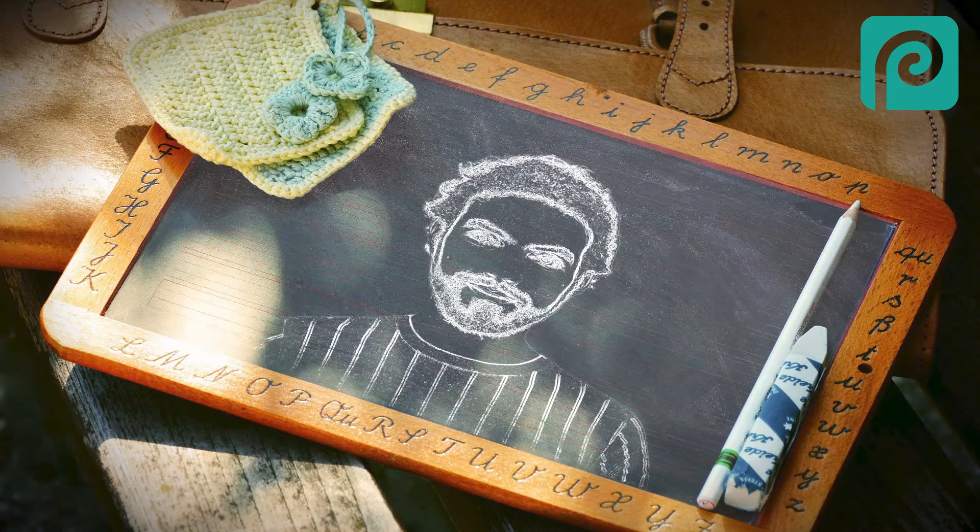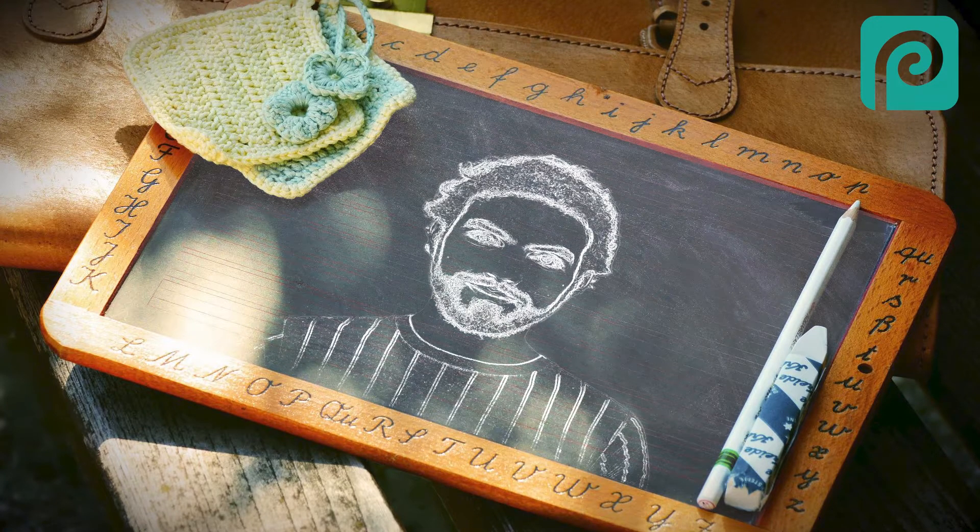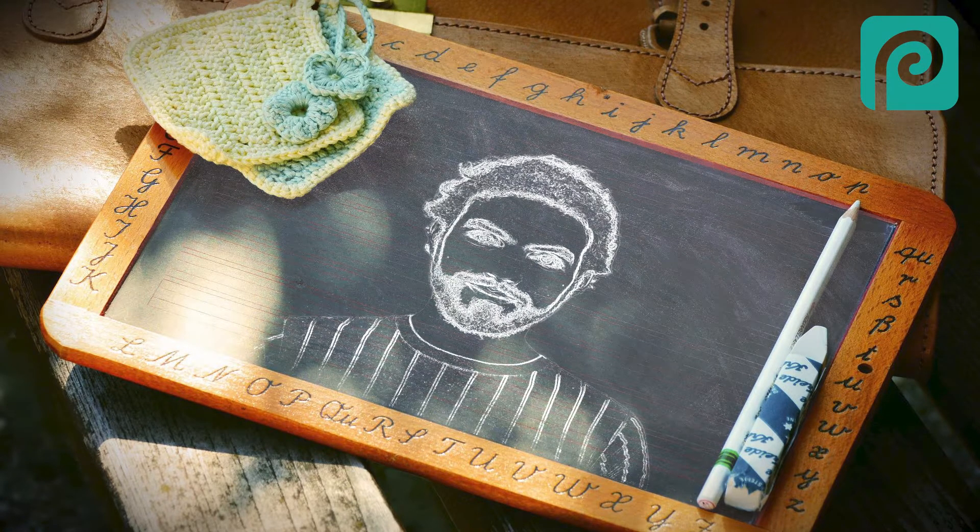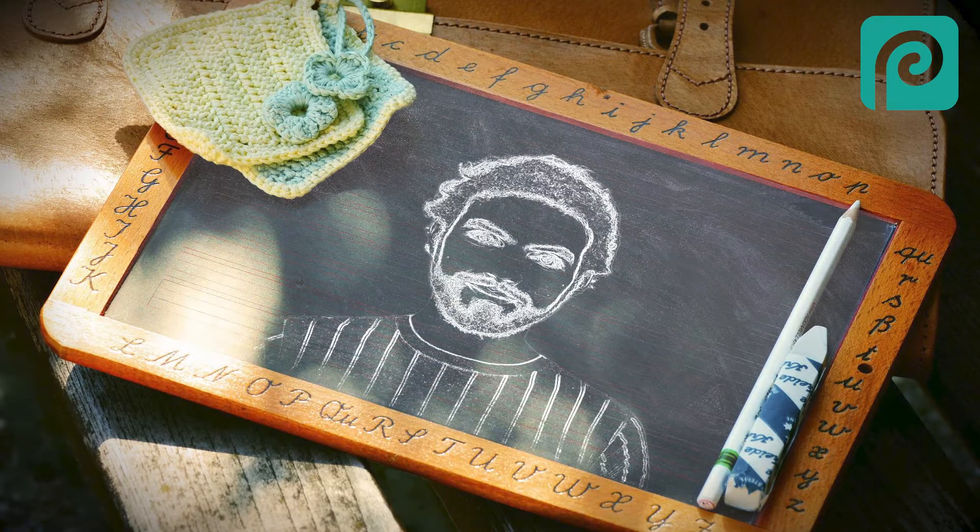Hi guys, this is Daniel from FND. In this video, I'm going to show you how to create the chalk effect in Photopea. Let's get started.